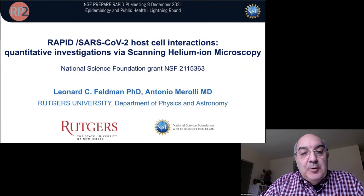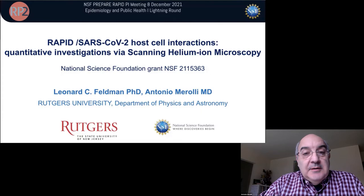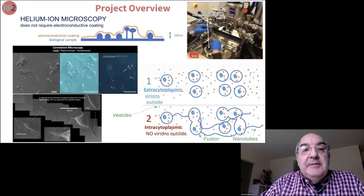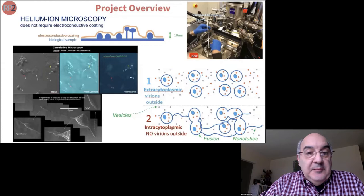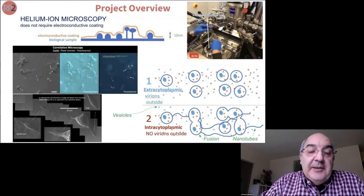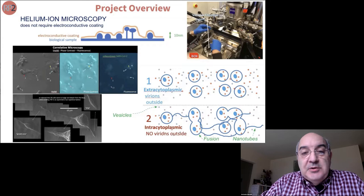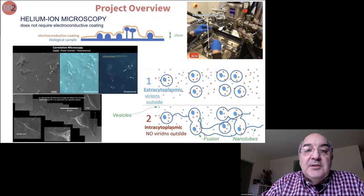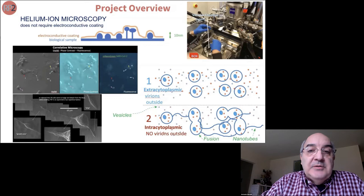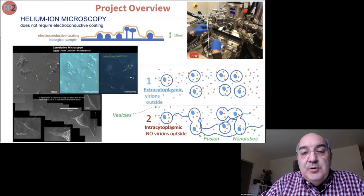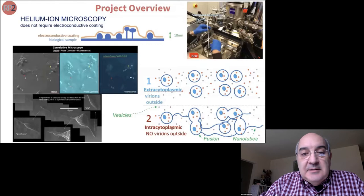Thank you for the opportunity to show our results and ask for cooperation in this research. We started working on SARS-CoV-2 infection pretty soon and redirected our activity with helium ion microscopy from biomaterials to studying the infection. At the beginning, we partnered with Mount Sinai Hospital in New York and then with the Public Health Research Institute in New York. This kind of microscope is not yet well-diffused — few public institutions in the United States have this facility.